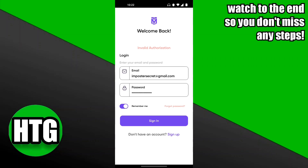Usually when it says invalid authorization, that is because you have entered either the wrong email or the incorrect password. In most cases it would be your password, because there's no way you can mess up your email.